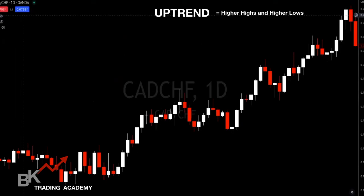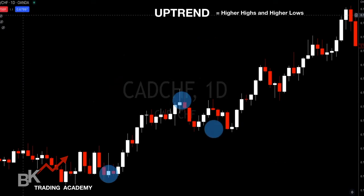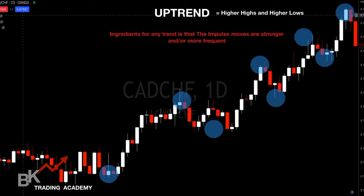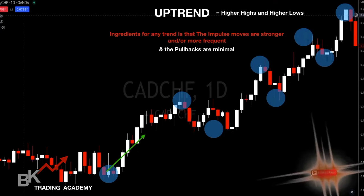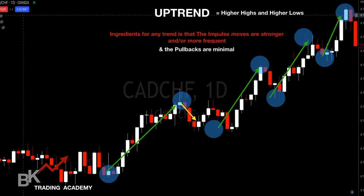Now let's look at an uptrend: higher highs and higher lows. Here's our low, our high, our higher low (higher than the previous low), and our higher high (higher than the previous high). That's the ingredients of an uptrend. The impulsive moves are stronger and more frequent — a very hard push to the upside — and the pullbacks are very minimal.